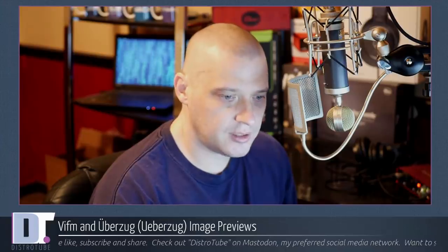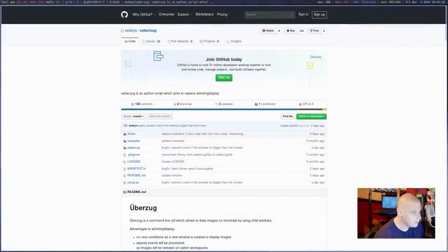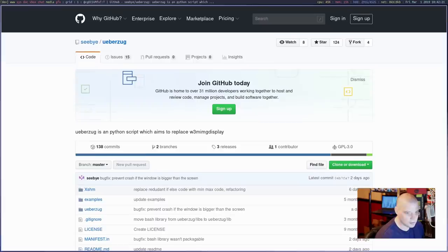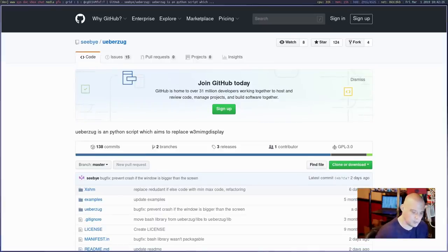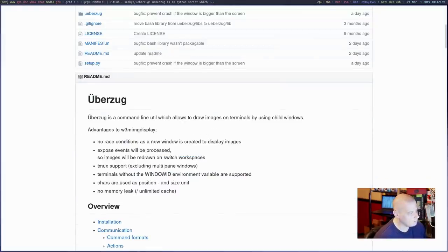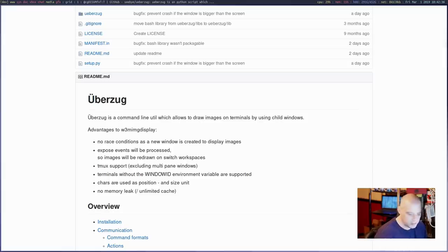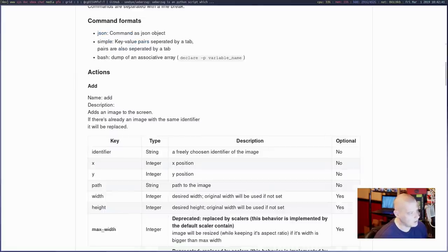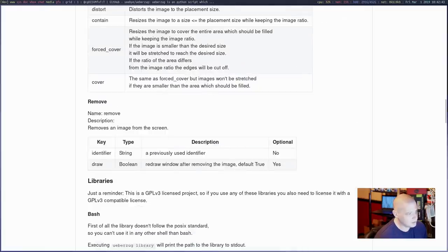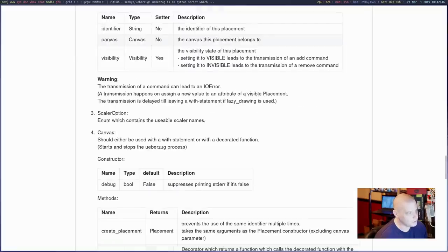Let's take a look at UberZug's GitHub page. This is the Surf web browser — Suckless's Surf web browser — and the font's kind of small, let me zoom in. You can go grab the source code for UberZug over on GitHub. UberZug is a command-line utility which allows you to draw images on terminals by using child windows — basically a W3M image display replacement written in Python. If I scroll to the bottom of the page, you get a lot of information on how to use UberZug.